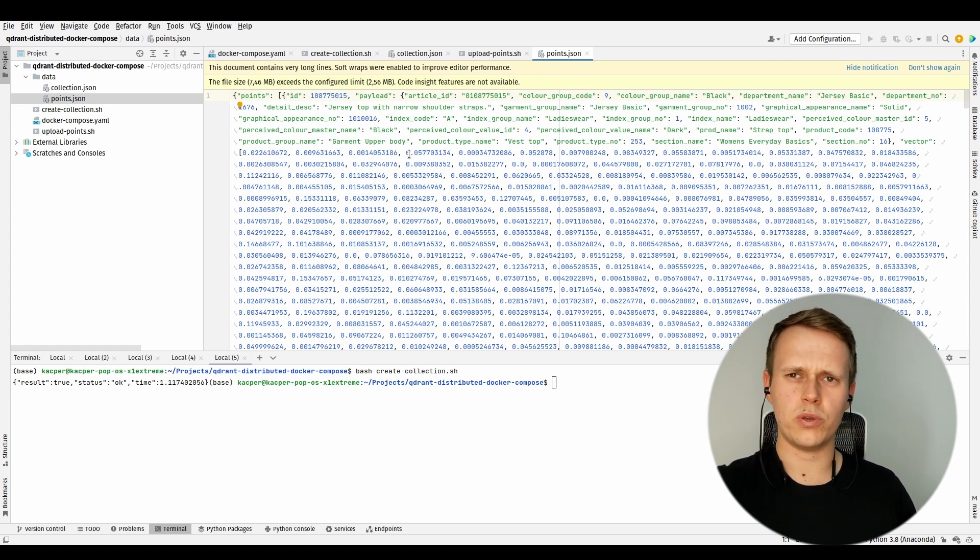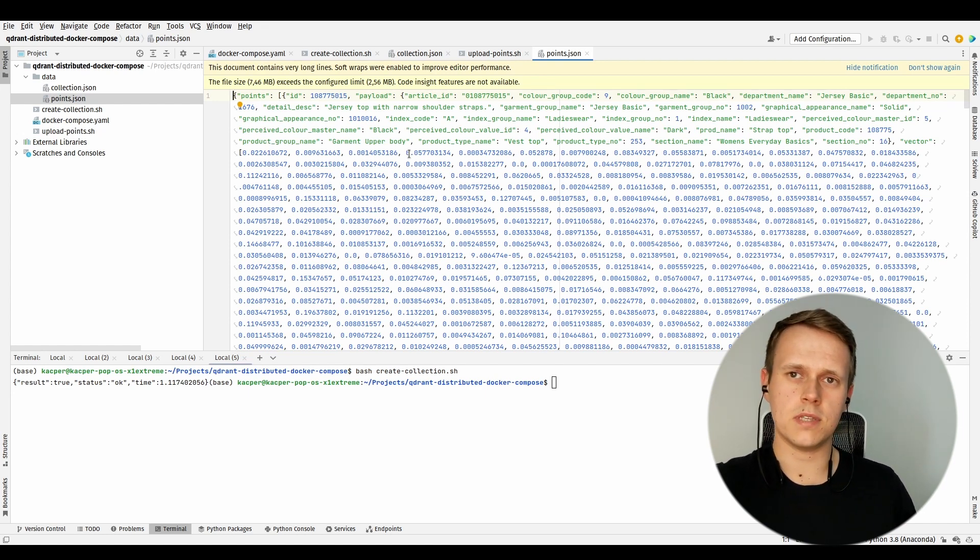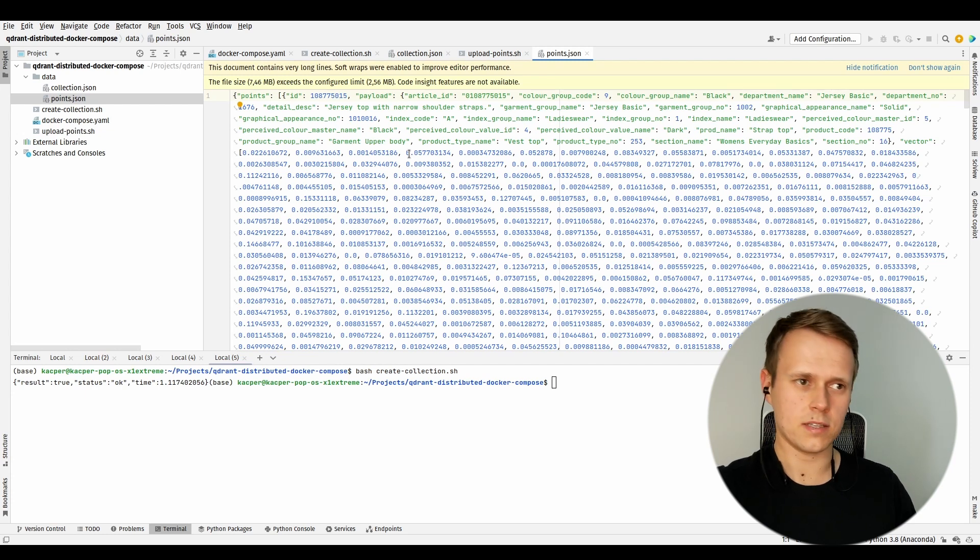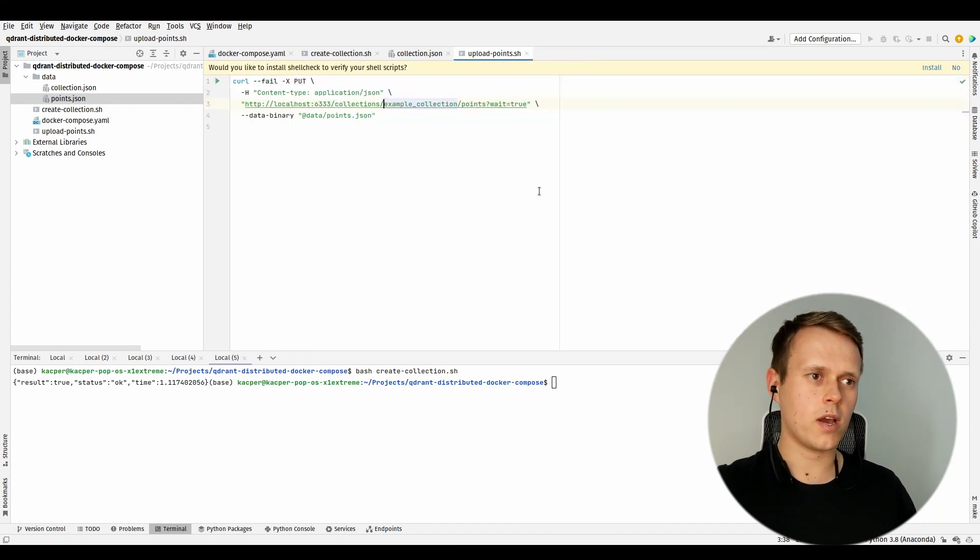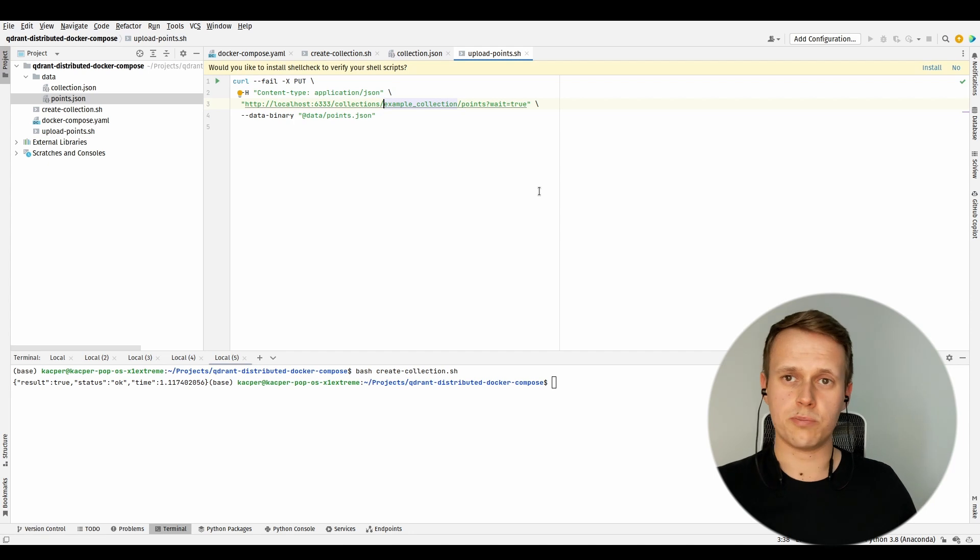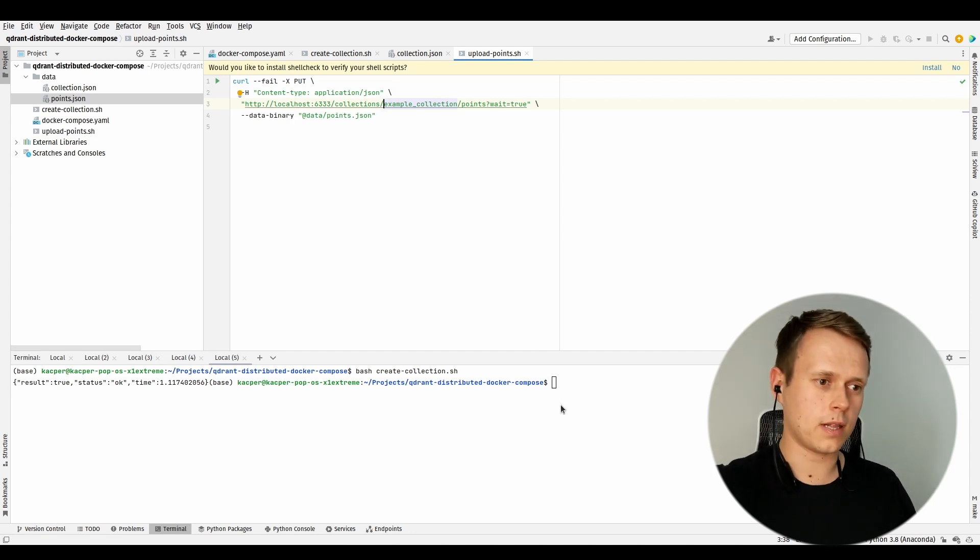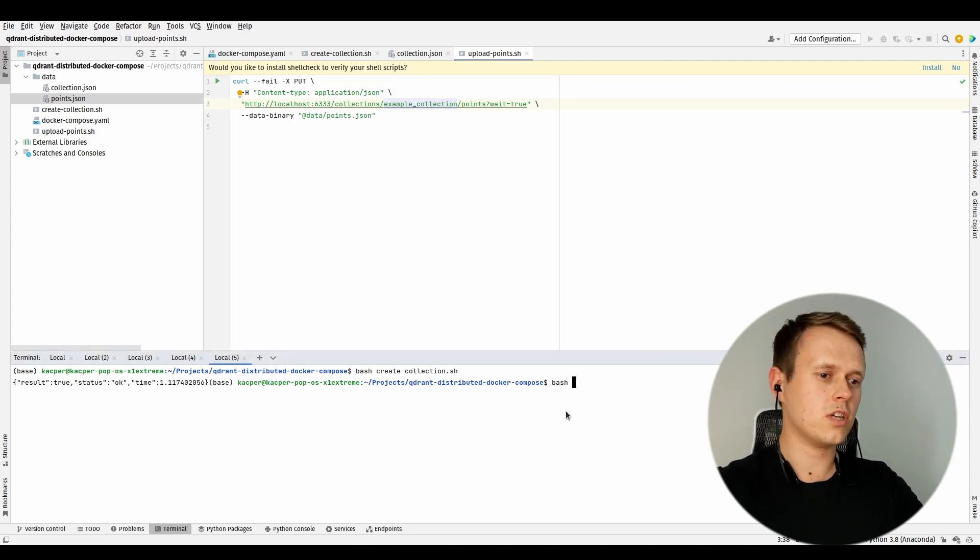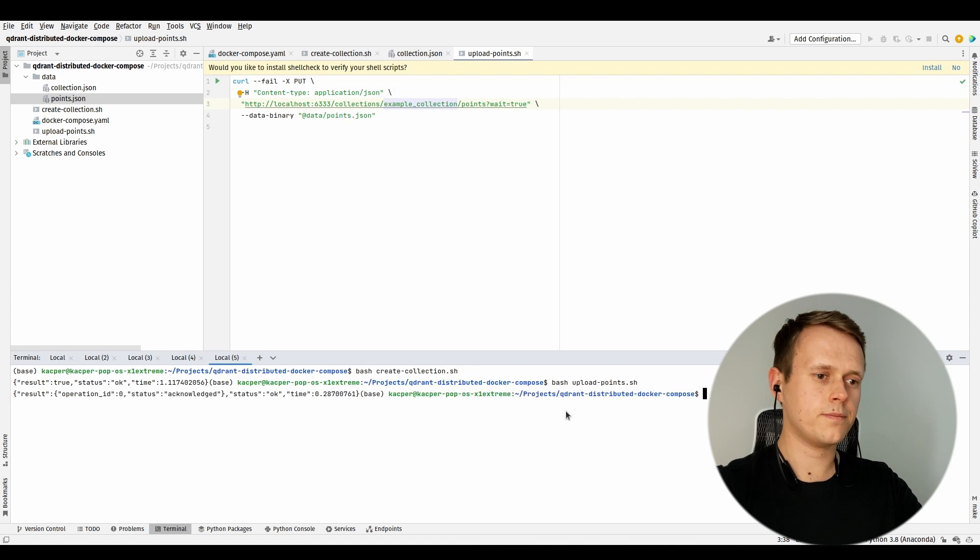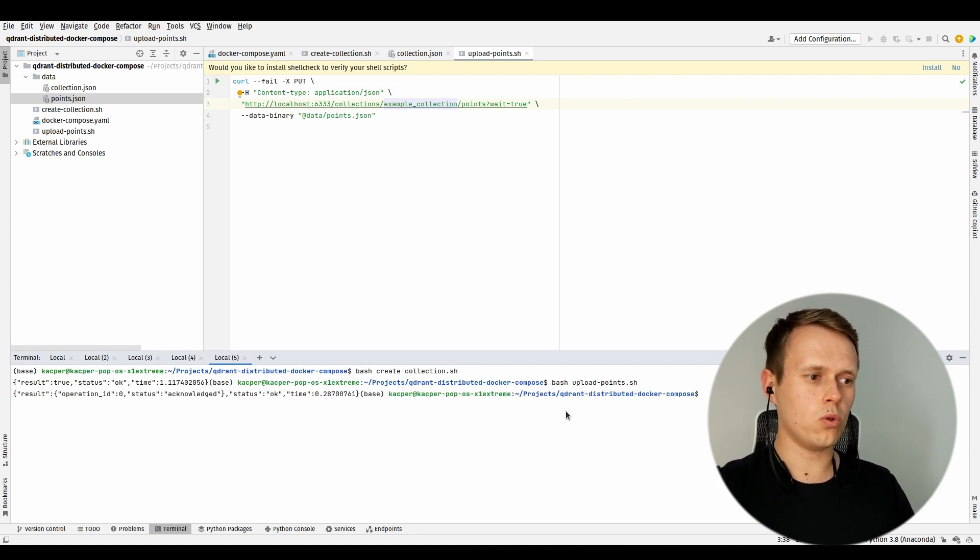But we are not going to be using this extensive filtering mechanism of Qdrant right now. We are only interested to see how this is going to be spread across our cluster. So let's just call this other script and upload all those points.